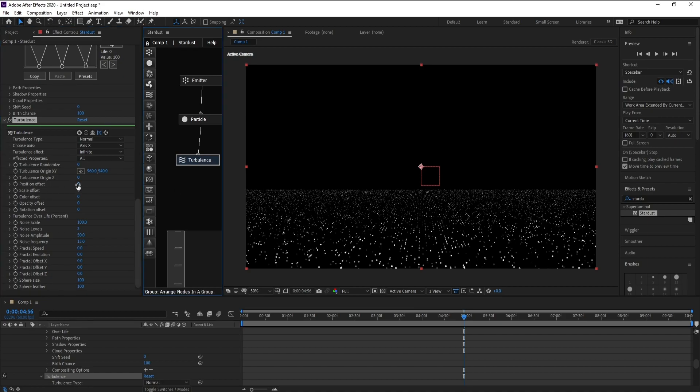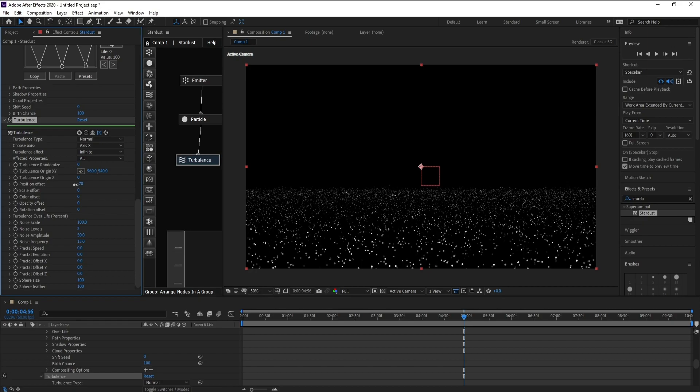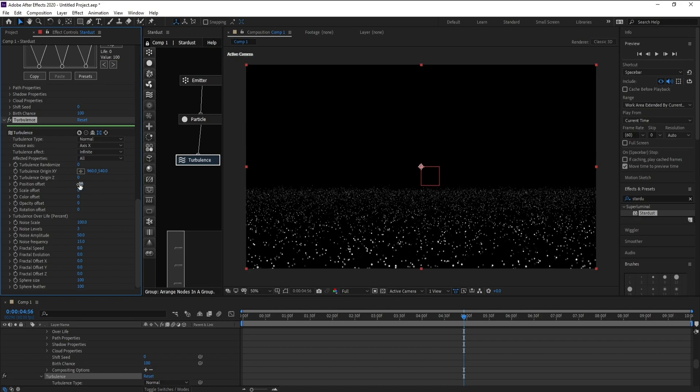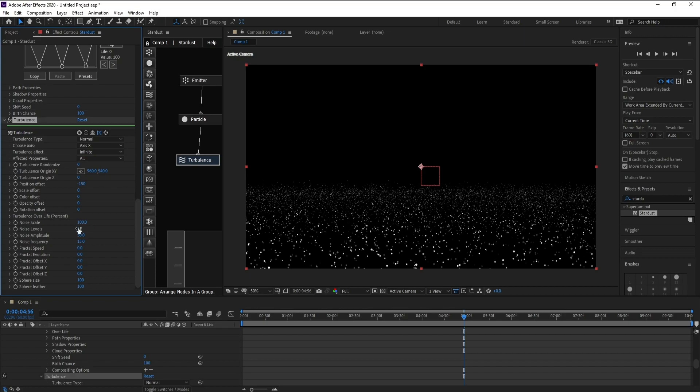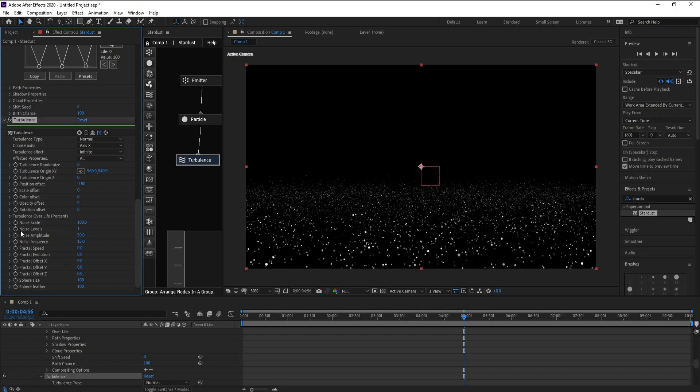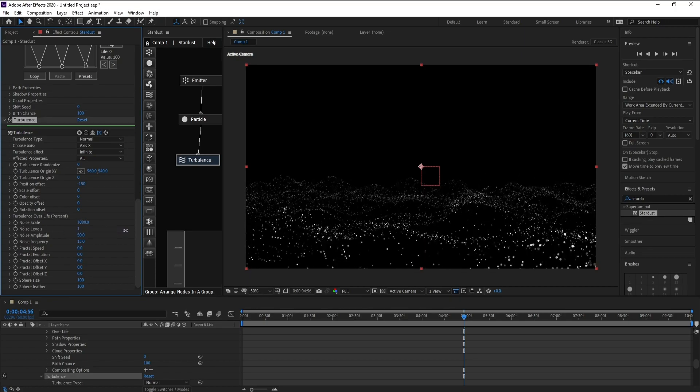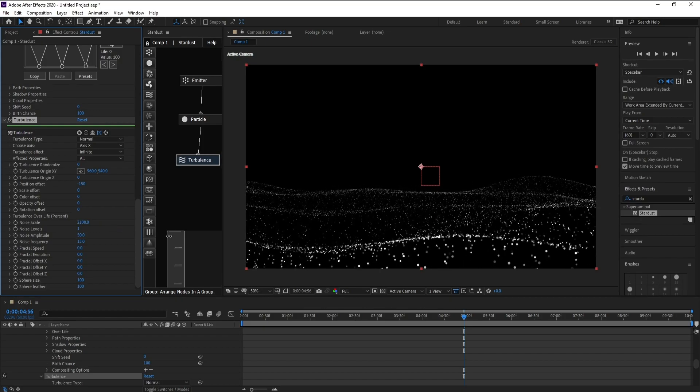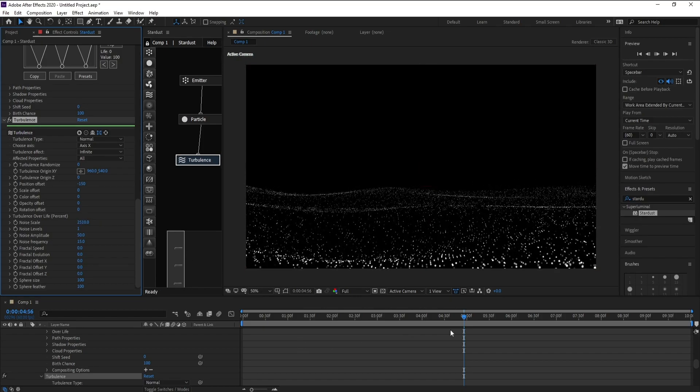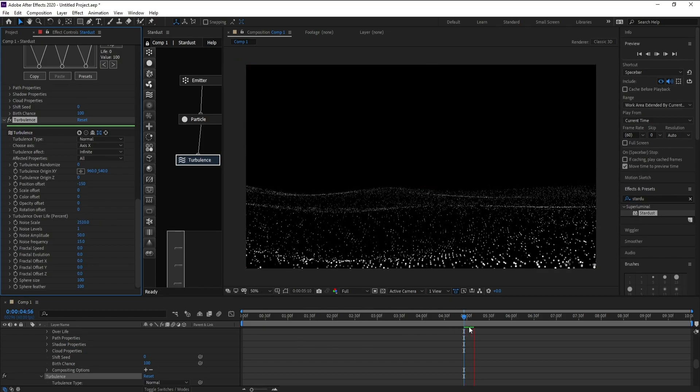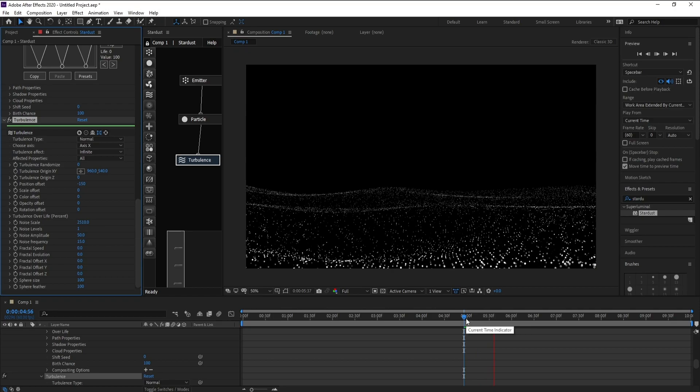I'll go to Position Offset, change it to minus 150 like this. Go to Noise Levels and down it to one. Point Scale, increase it like this. Very good.